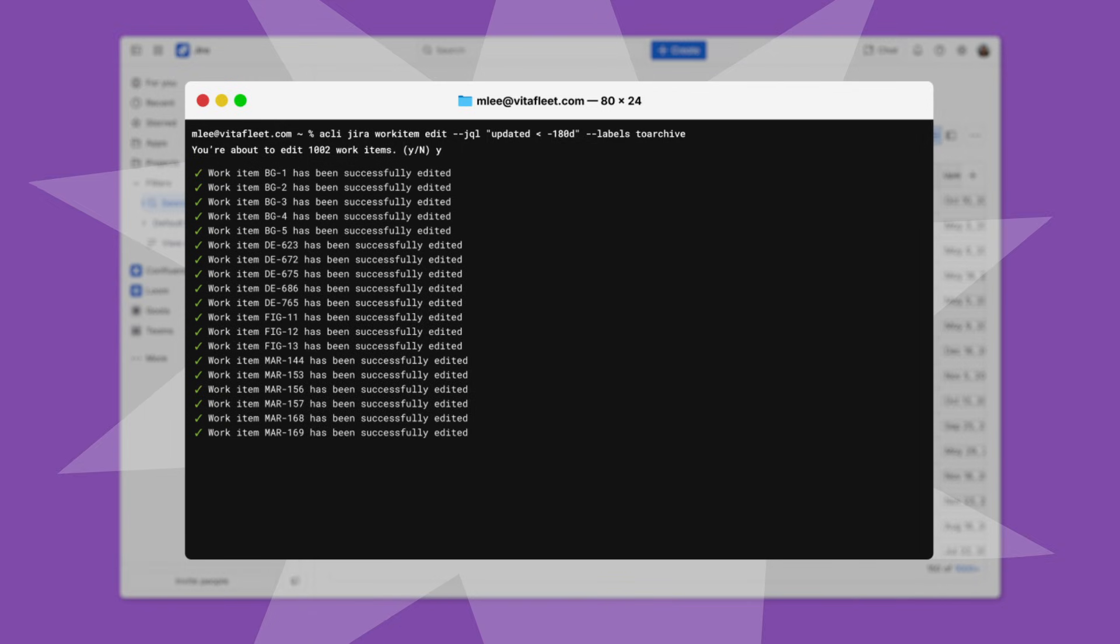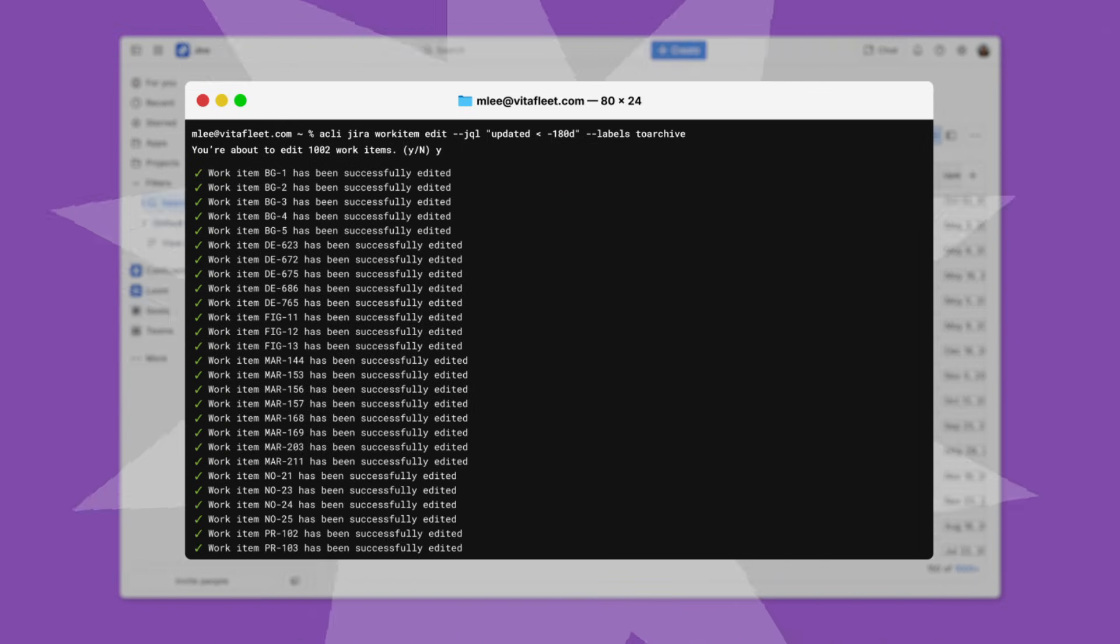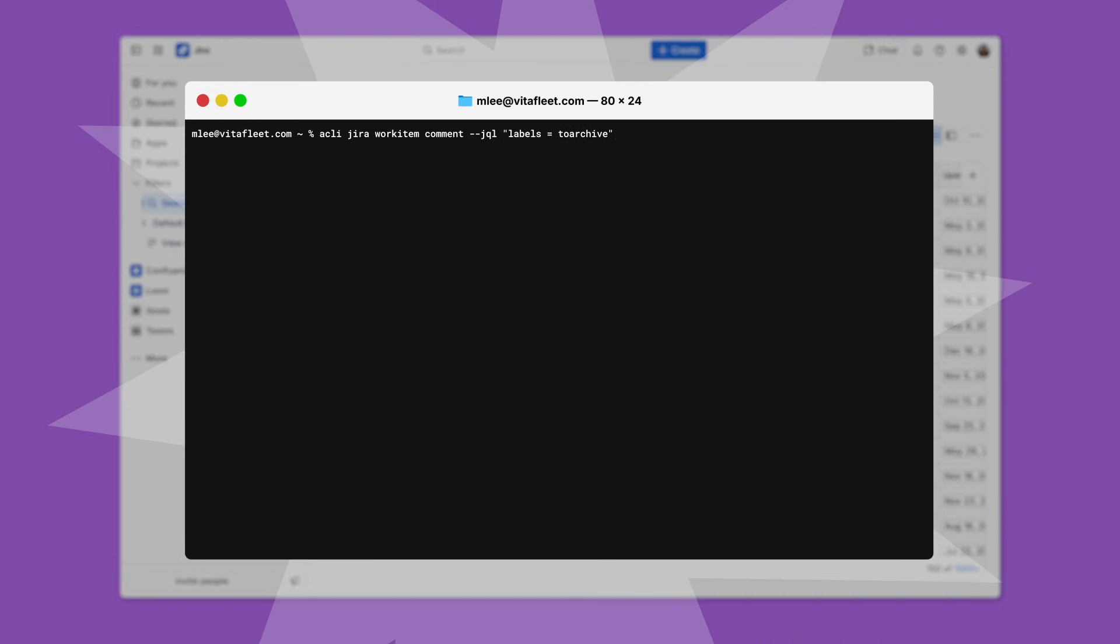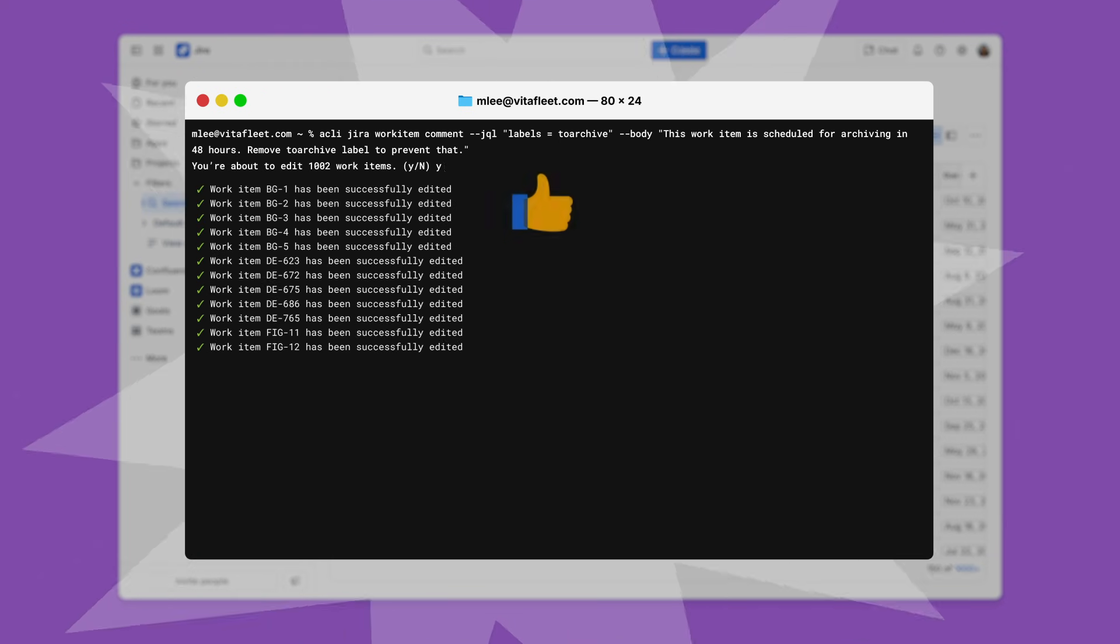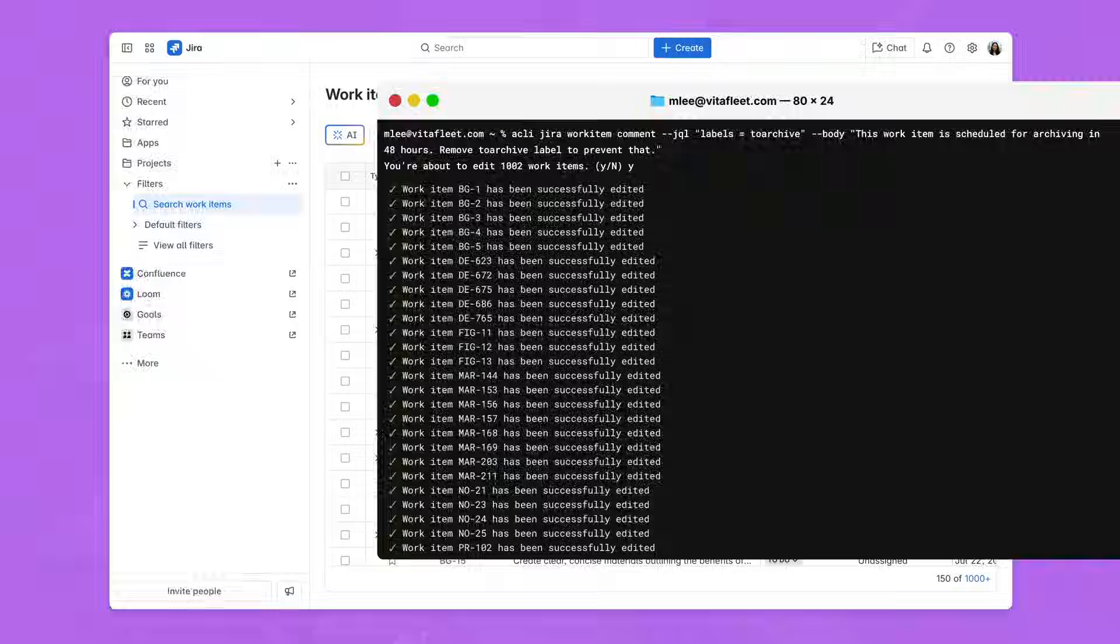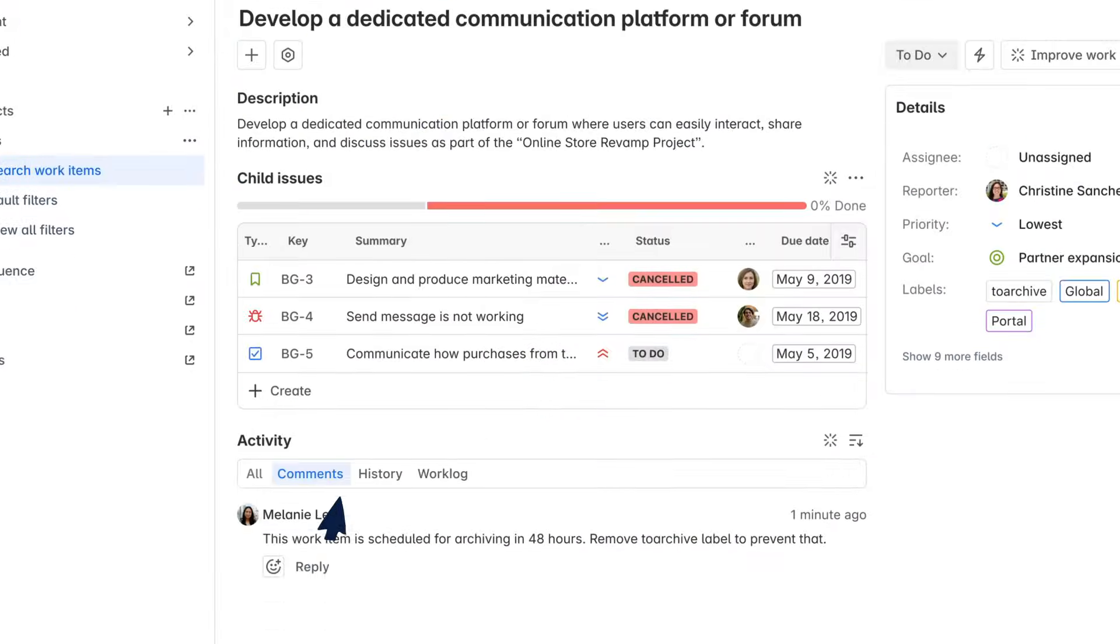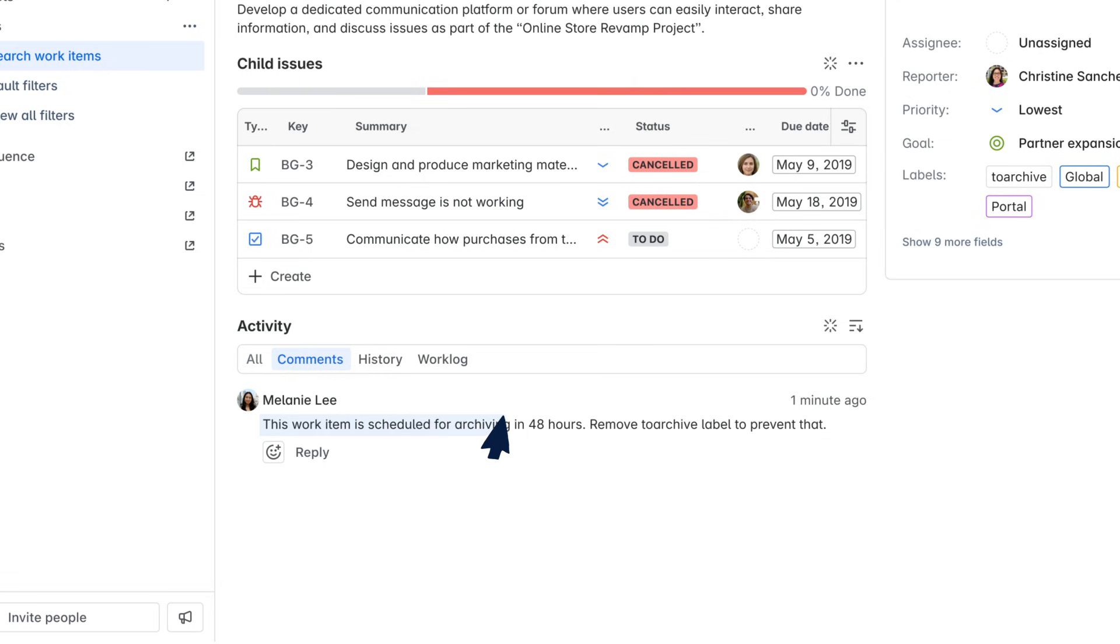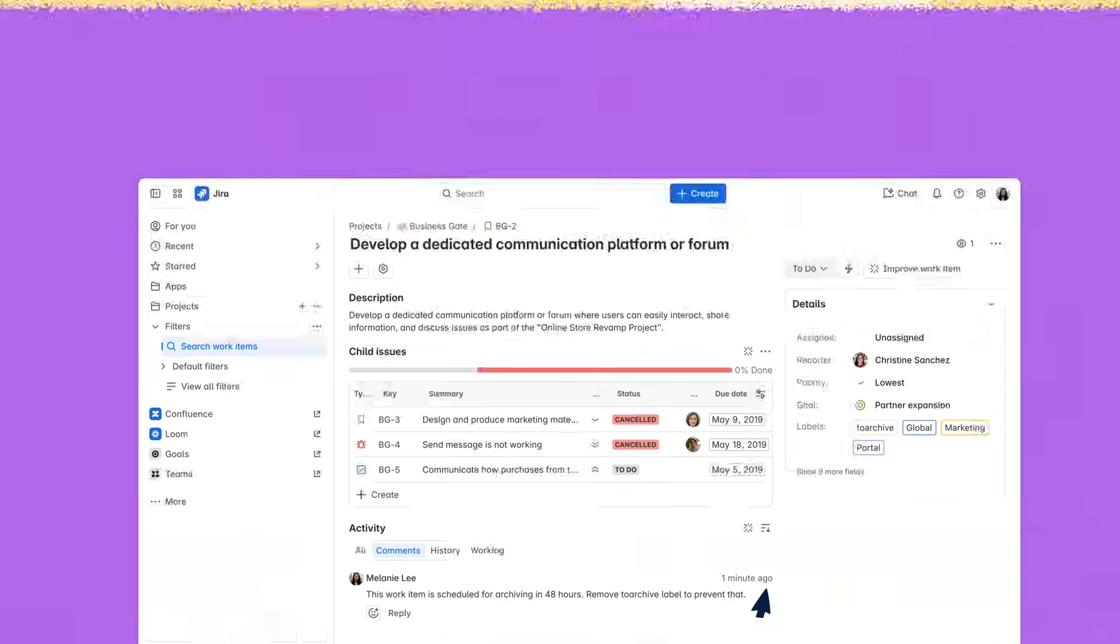First, she identifies any work items that haven't been updated in the past six months. Next, she notifies all respective owners that their work items are scheduled for archival. Each work item gets the comment: This work item is scheduled for archiving in 48 hours. Remove to archive label to prevent that.